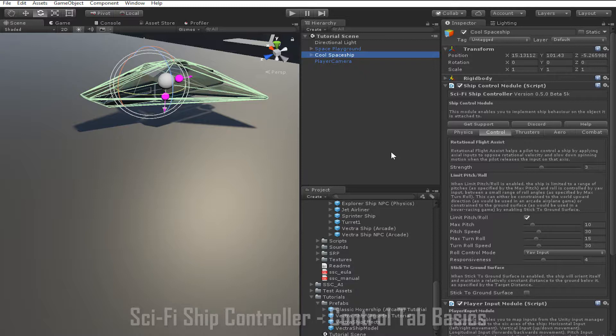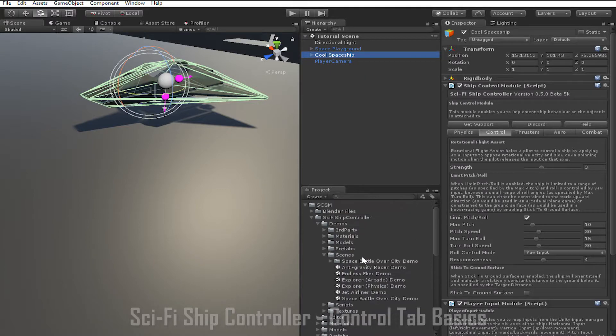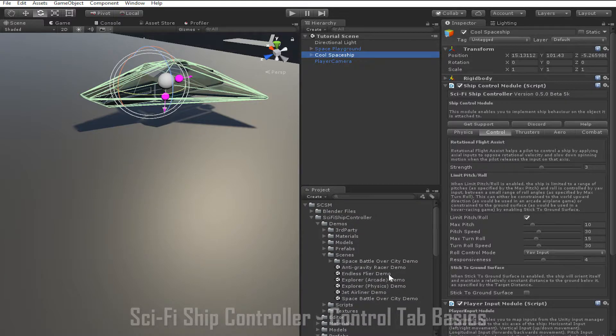Another common example is a ship from an anti-gravity racing game like Wipeout or F-Zero. You can see an example of this in the anti-gravity racer demo which is in the same folder as the endless flyer demo.